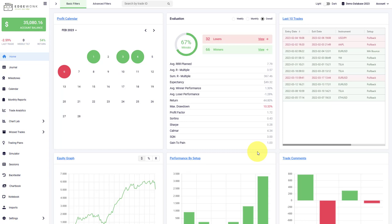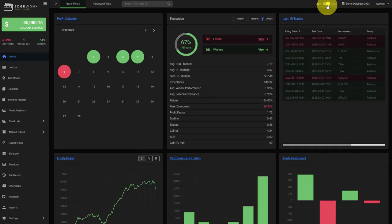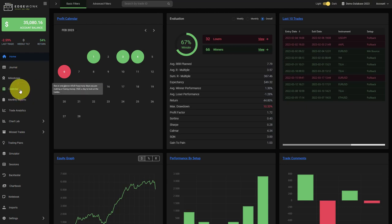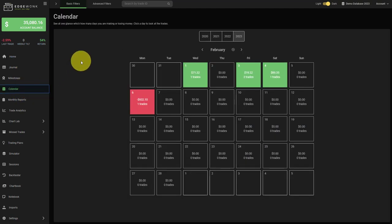In this video I show you everything that is new in our Edgewonk trading journal update for February 2023. First of all, let's switch to the dark mode. The first thing that we changed is when you go to the calendar you will right away get the current months and your detailed breakdown.